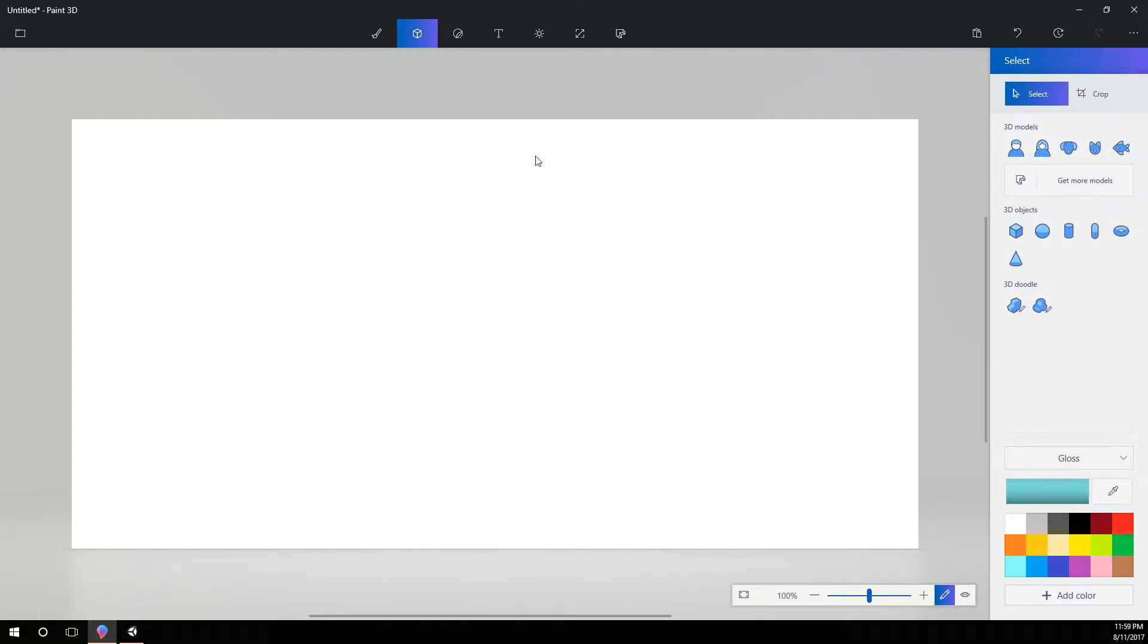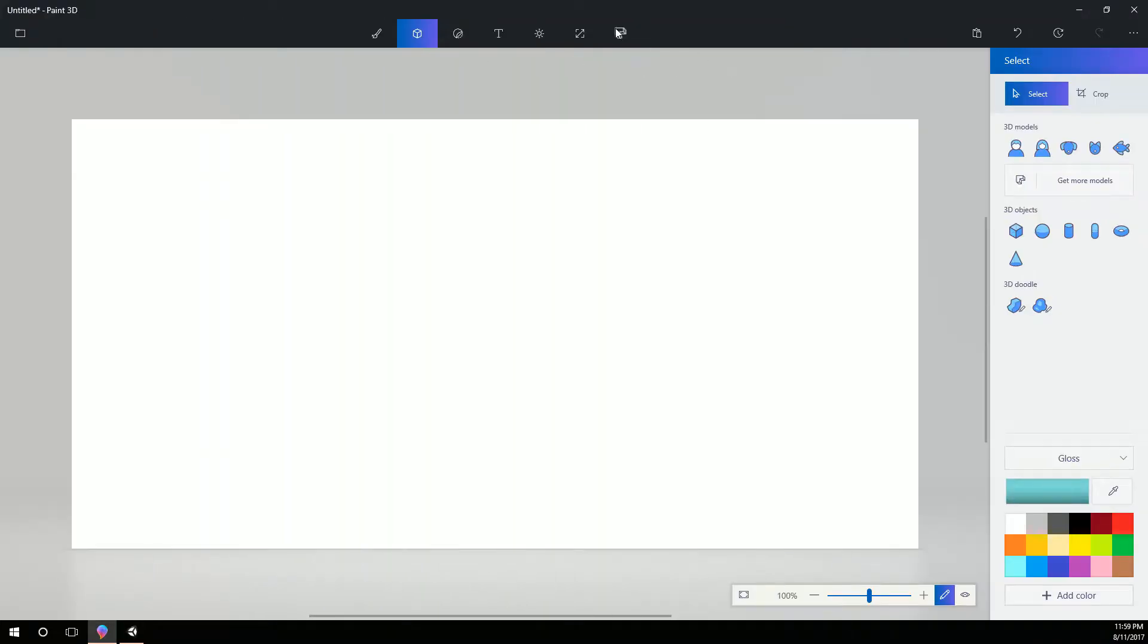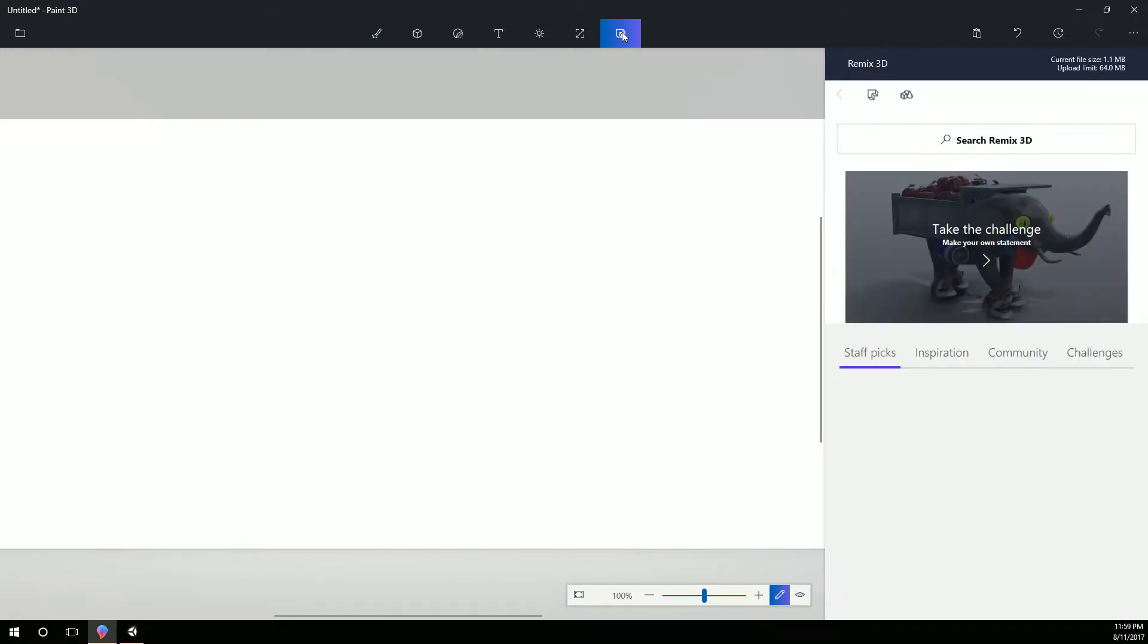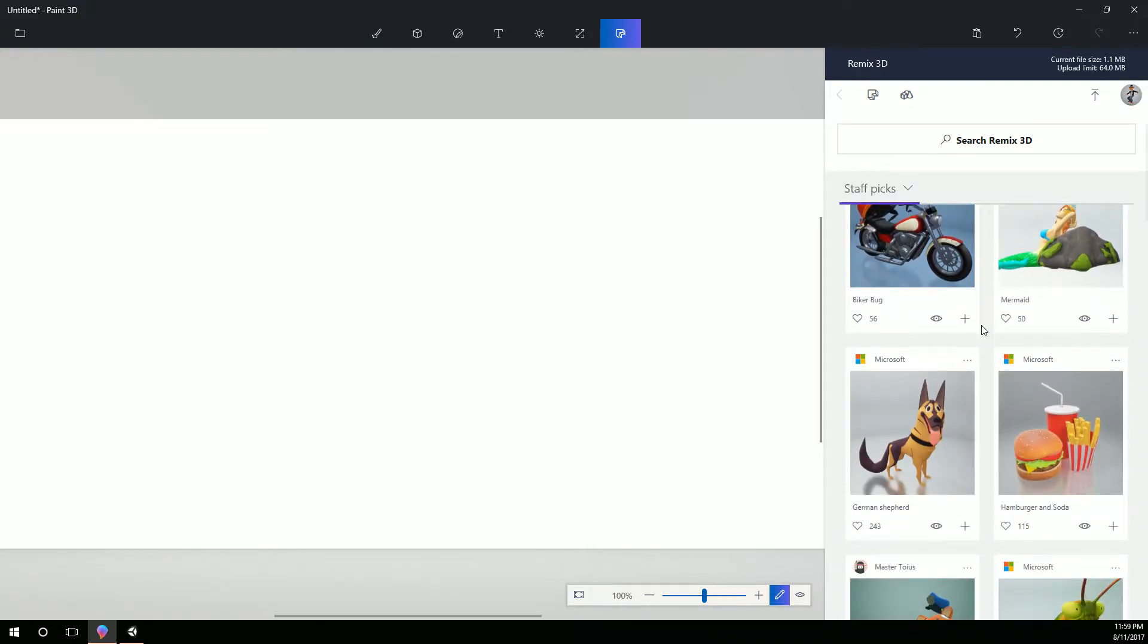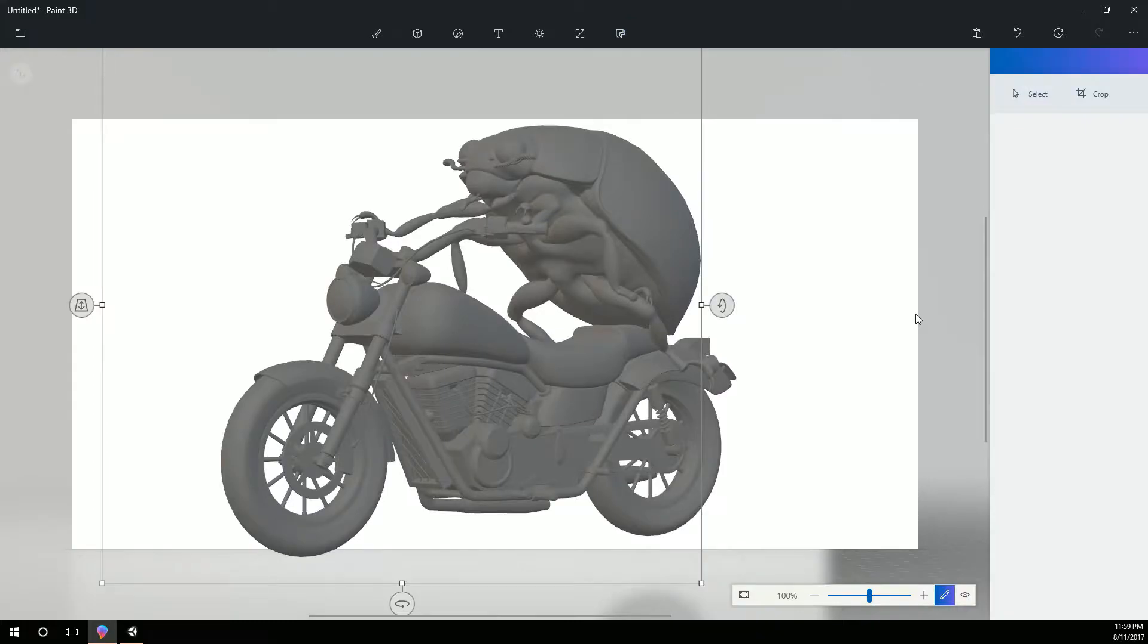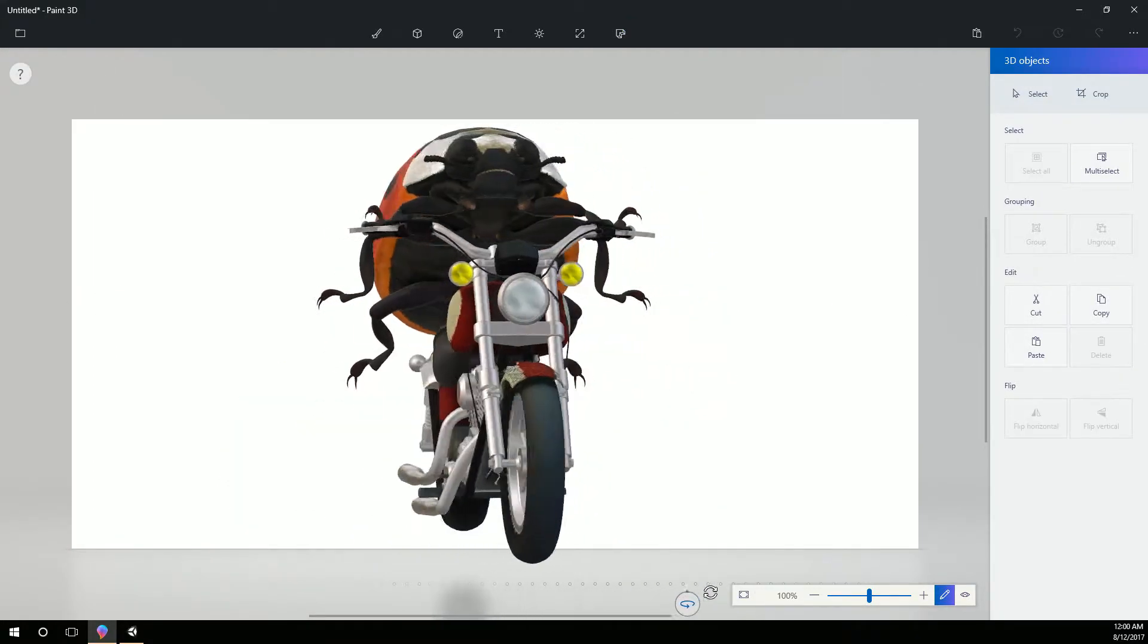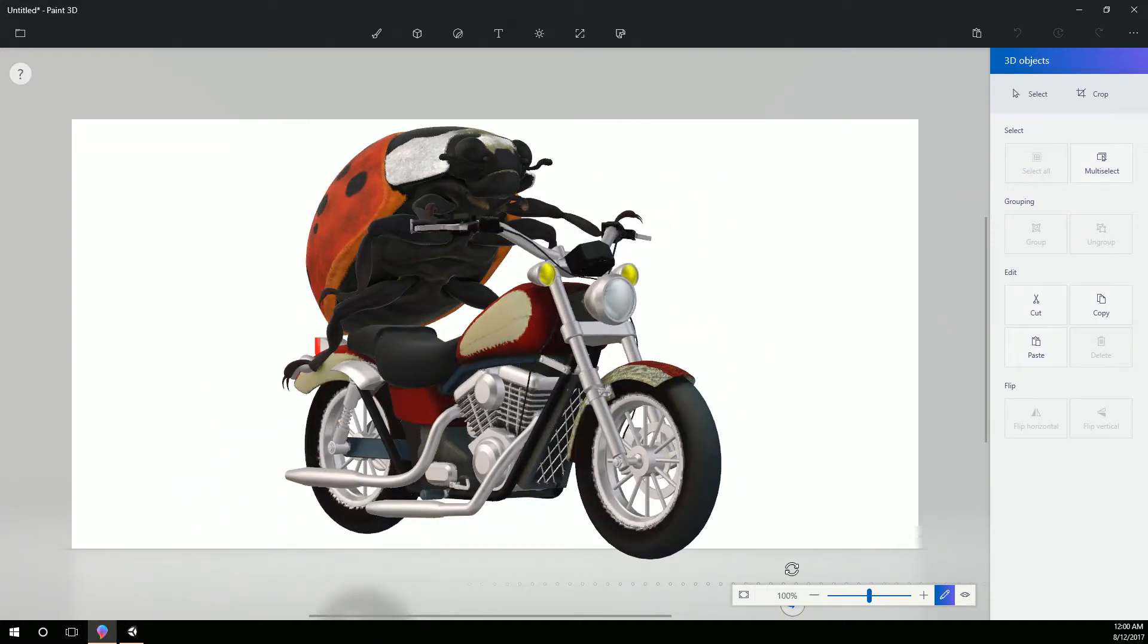But what I'm really liking about this is the whole Mix 3D and that's this guy right here, the Remix 3D. And so we can actually see some things that we could grab. Let's grab this biker bug. Yeah let's grab him. He looks pretty awesome.